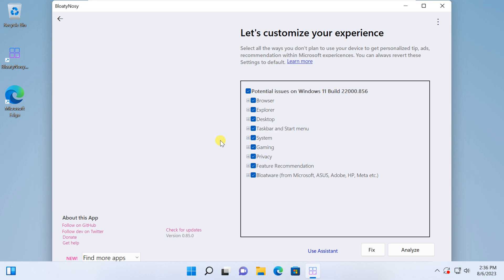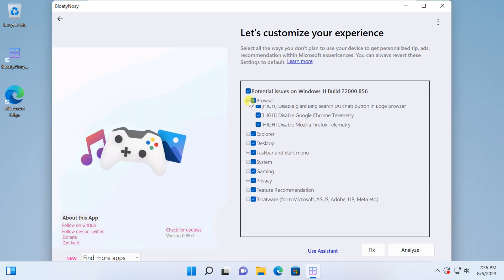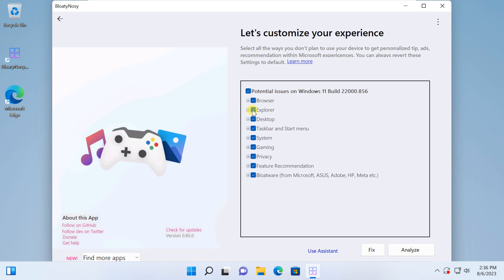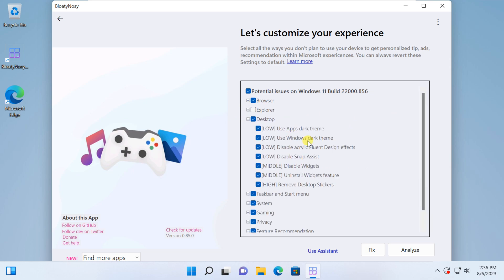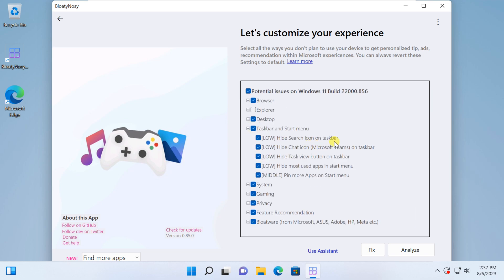Here, Bloaty Nosey App has you covered, from managing startup programs to cleaning up temporary files at your fingertips. It helps you identify and uninstall those pesky pre-installed apps that you rarely use. You can deselect any of these if you think you need them.